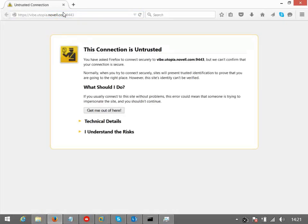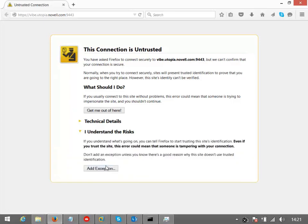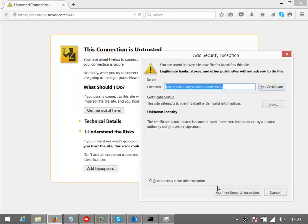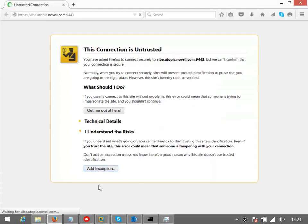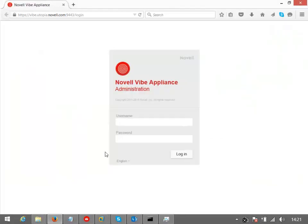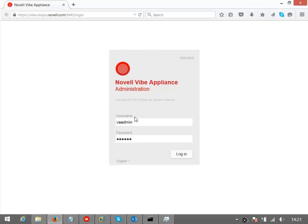So first of all, we get prompted for a certificate. We're using self-minted certificates here. By default, it's startup. You can change that later on if you wish, but I'll just bypass that security warning, and that will give me the login. So here, we log in as a user called VA Admin, and just use that password that we put in earlier, and I'll just click on Login.